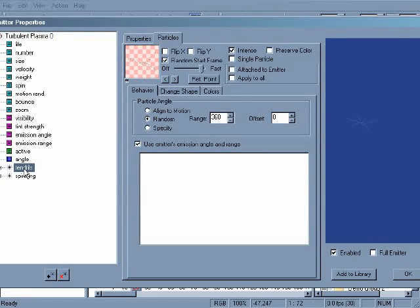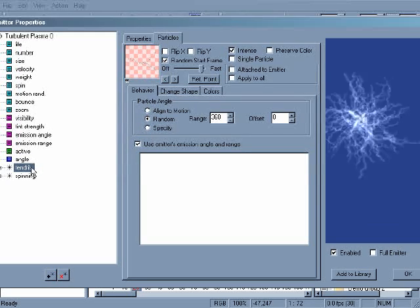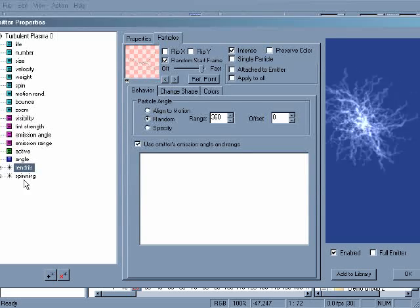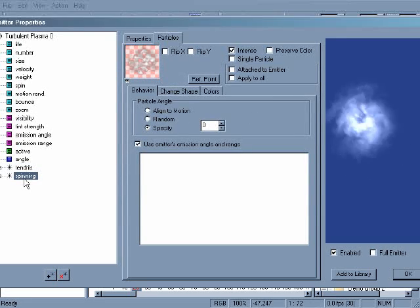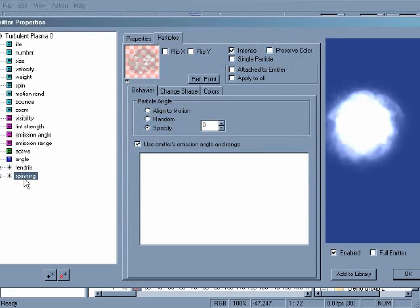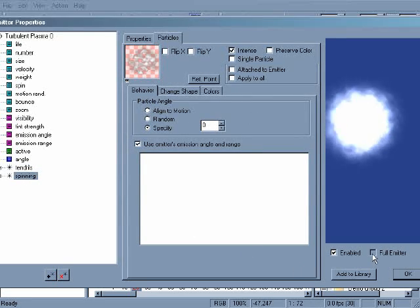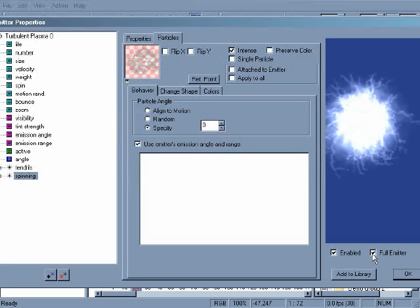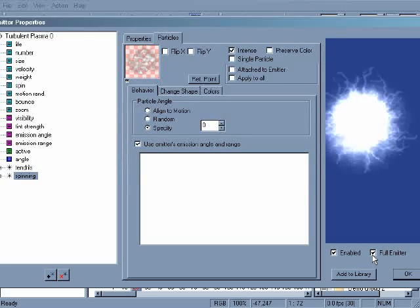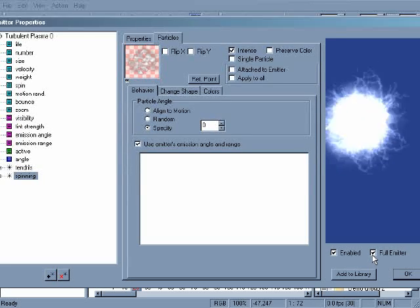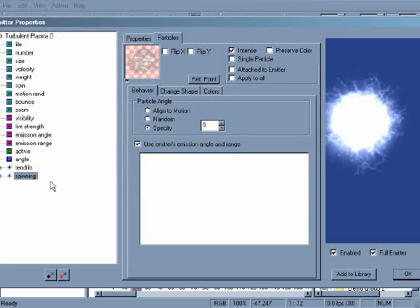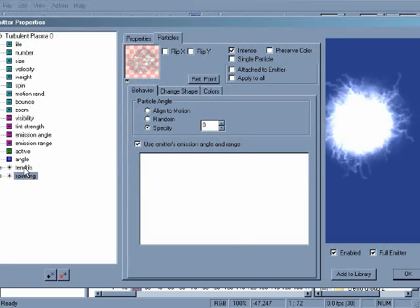At the bottom of the hierarchy window, you'll notice a small star icon beside the word tendrils and another star beside spinning. The star icon indicates a particle type. Several particle types consisting of different effects can be added together to make up a particle emitter.